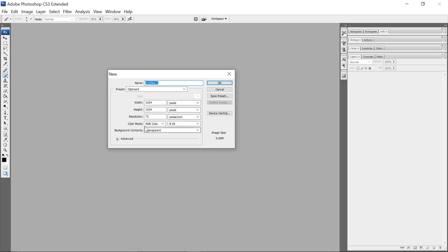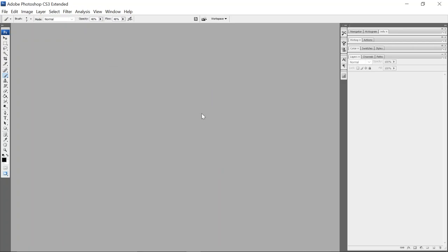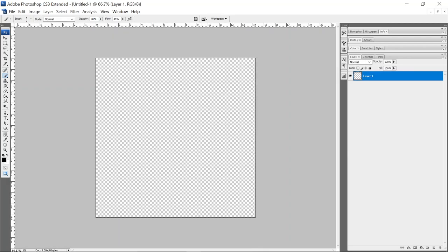So I'm going to open a new document, 1024 by 1024 RGB color. Document opens.